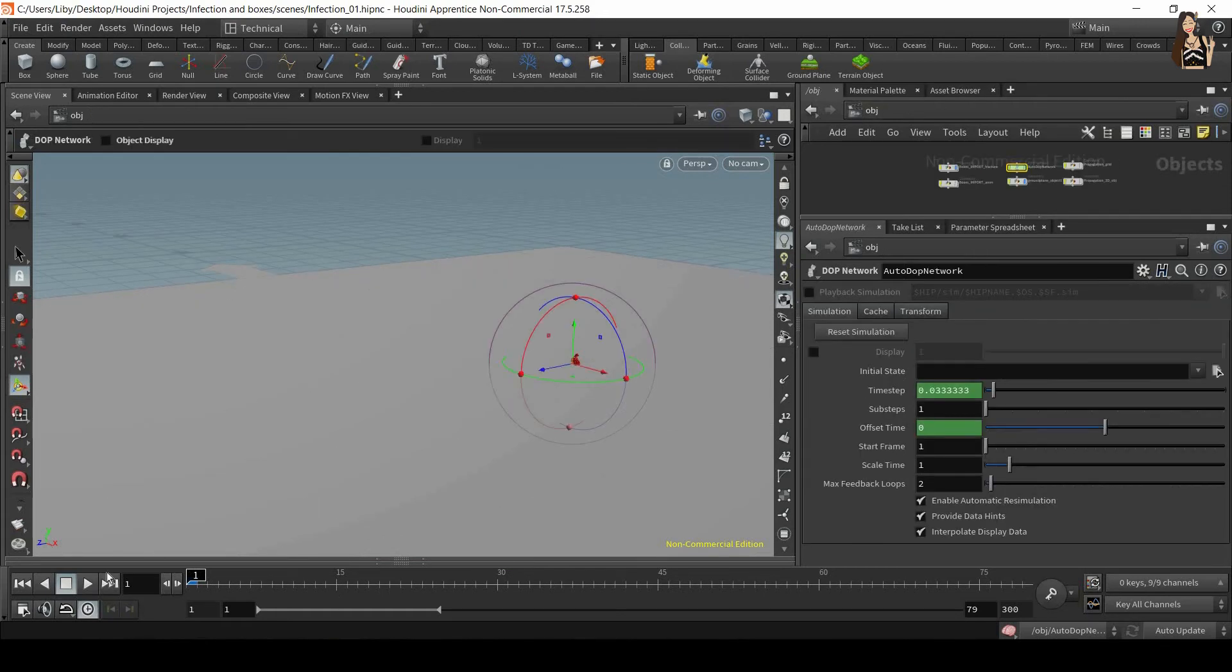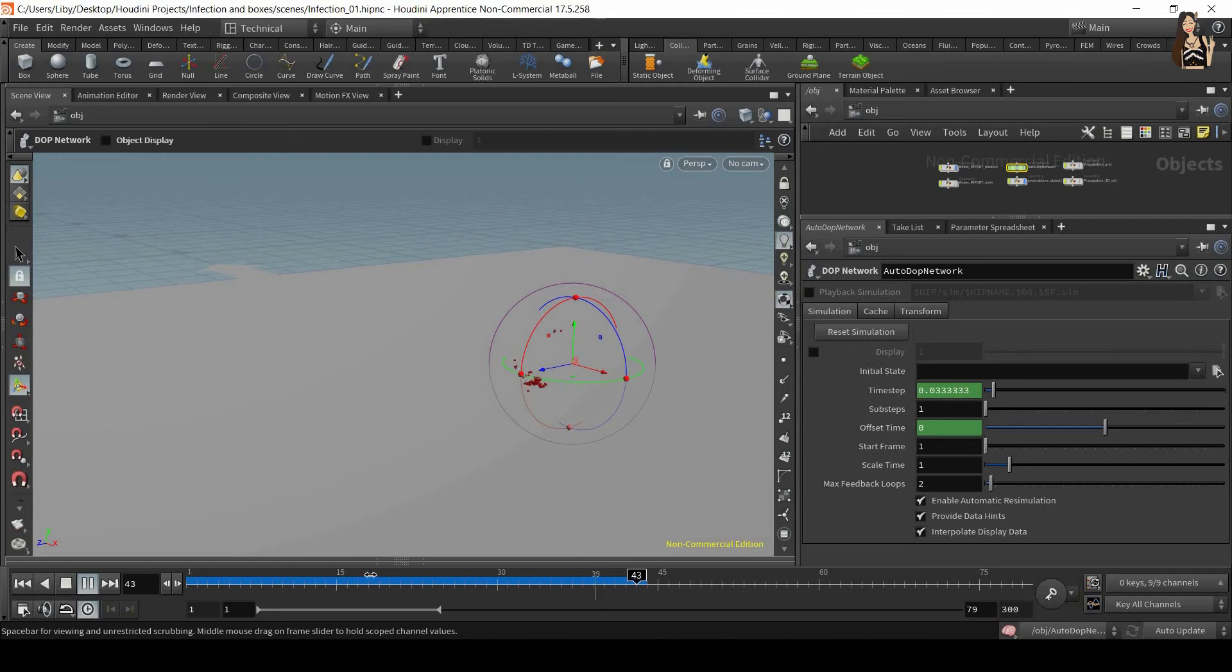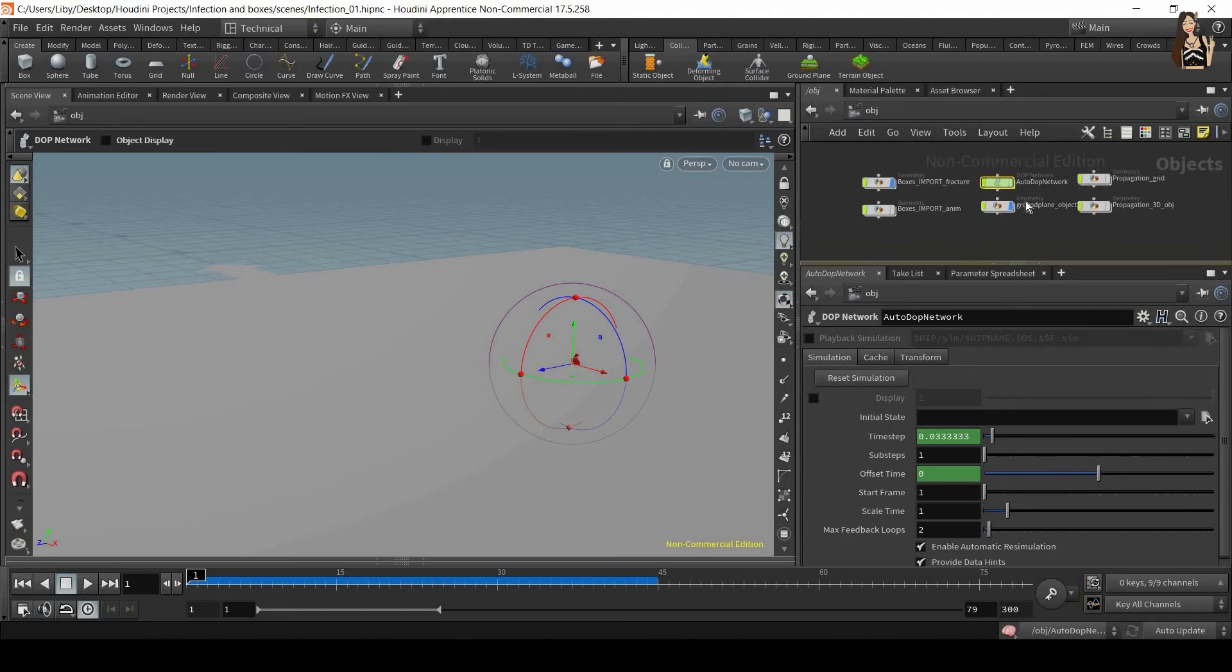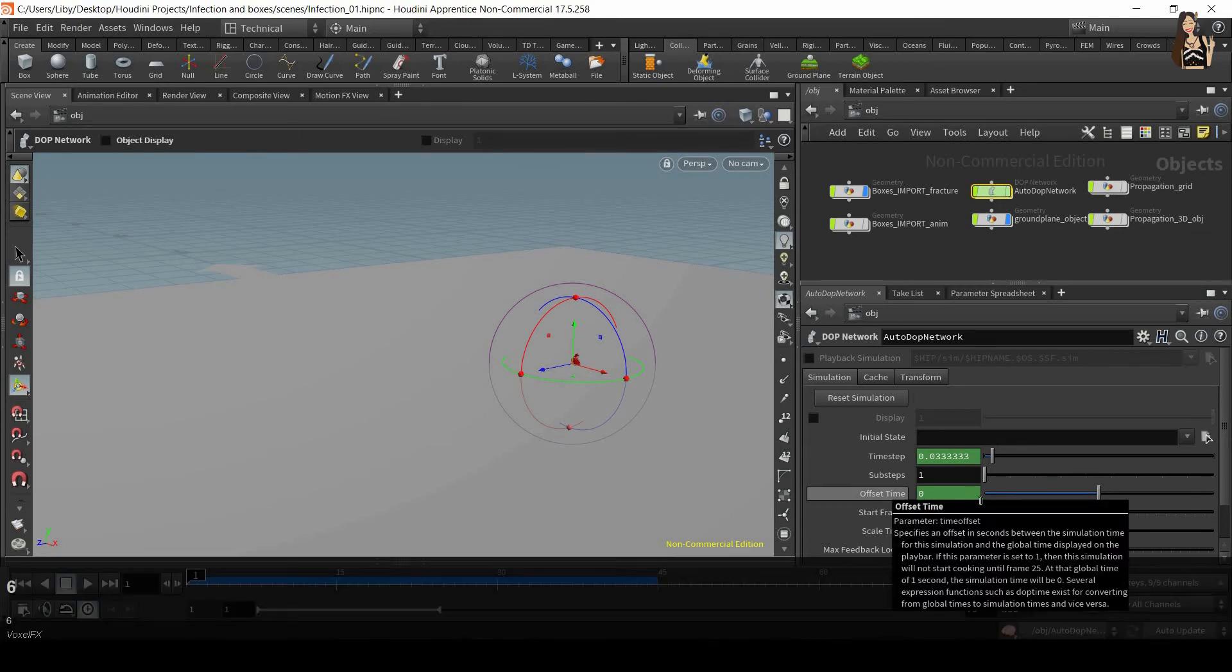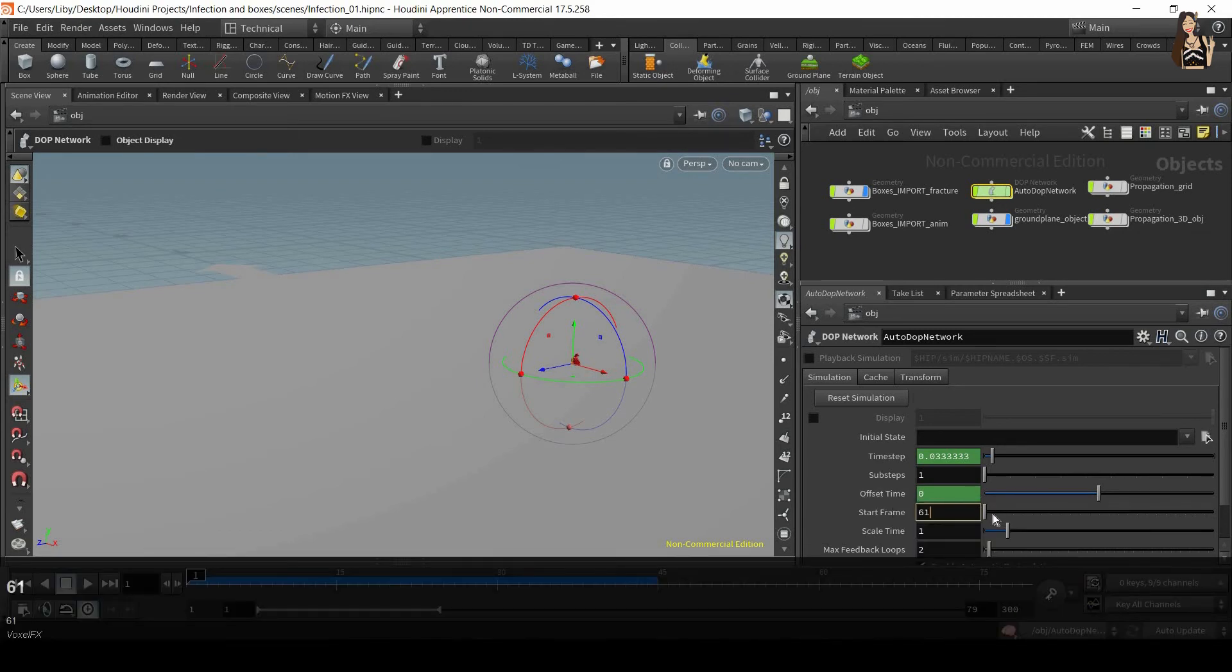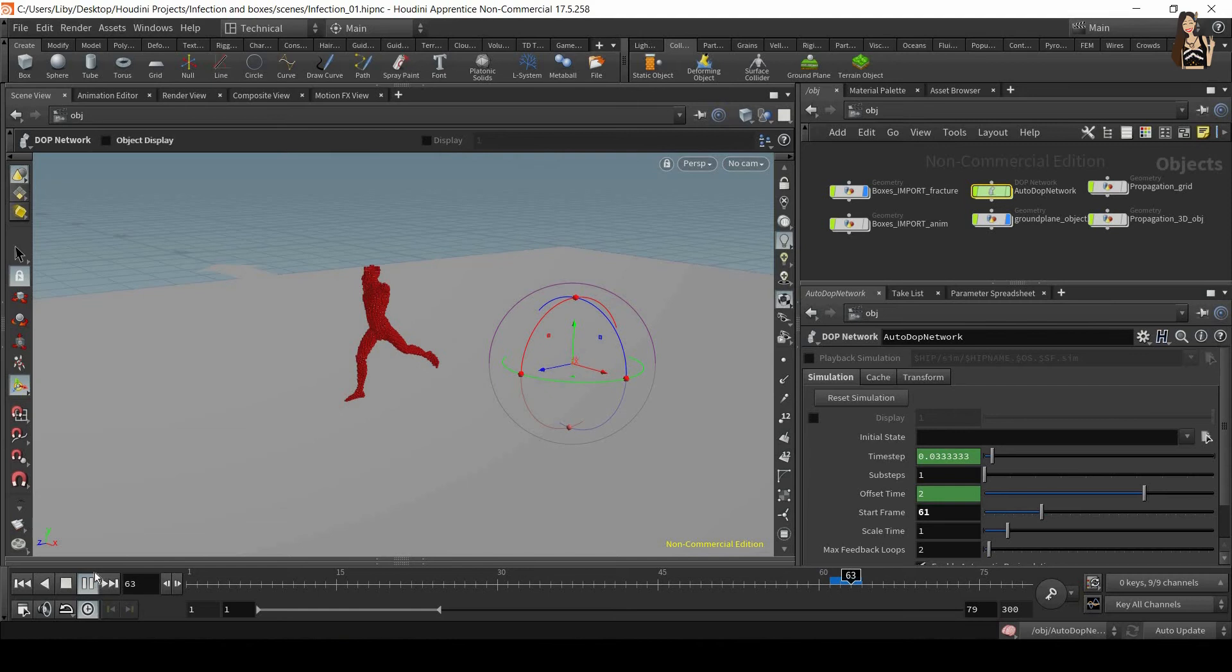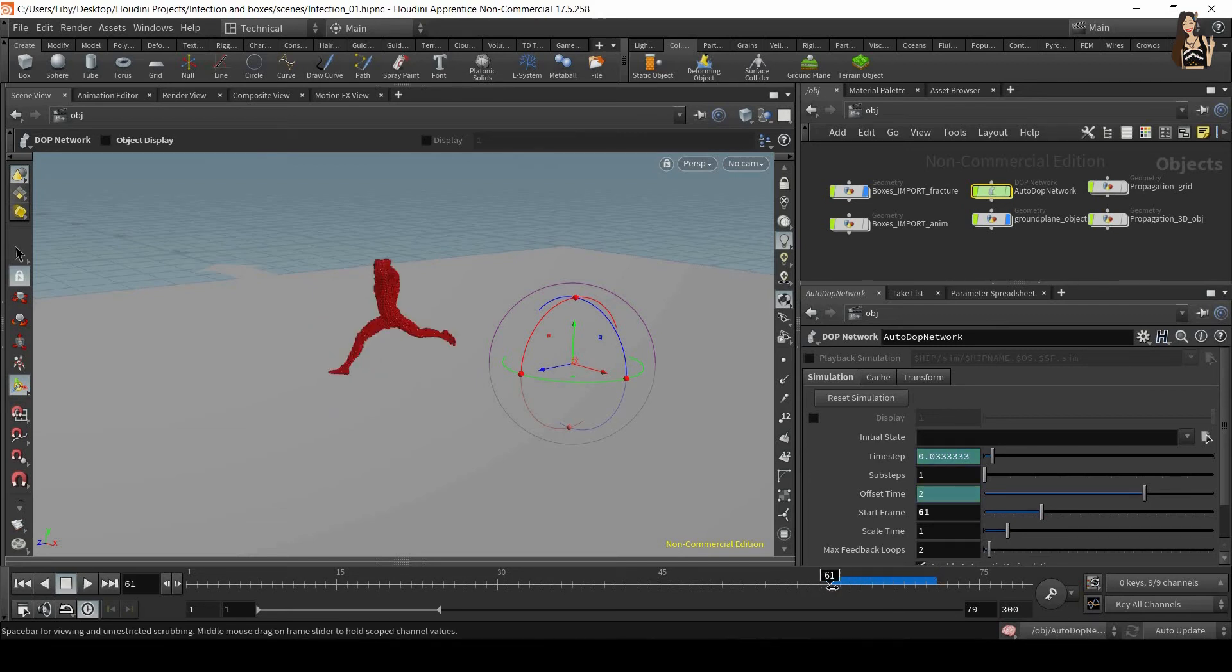Now let's go back to the object level, press play again. So we can see we have some animation and some strange things that are happening here. So we want to make sure that our simulation starts after frame 61. And we can do that again in auto DOP network. But this time let's select the auto DOP network and look at the settings here. And you can set up your start frame and this is exactly what we want to change now. So let's change it to 61. And now when we play it, nothing is going to happen until frame 61. So the simulation starts at frame 61.